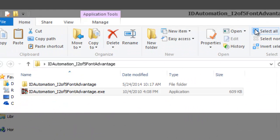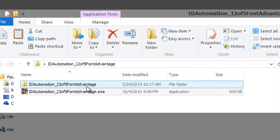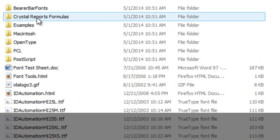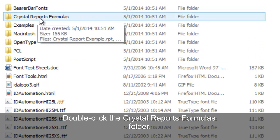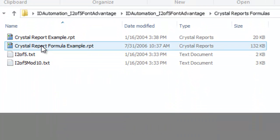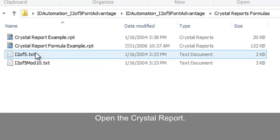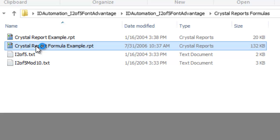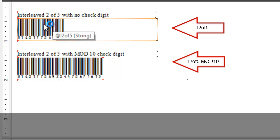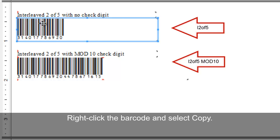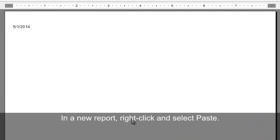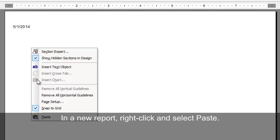Minimize the examples folder, then open the examples folder. Right-click the examples folder. In a new report or desired report, right-click and select Paste.